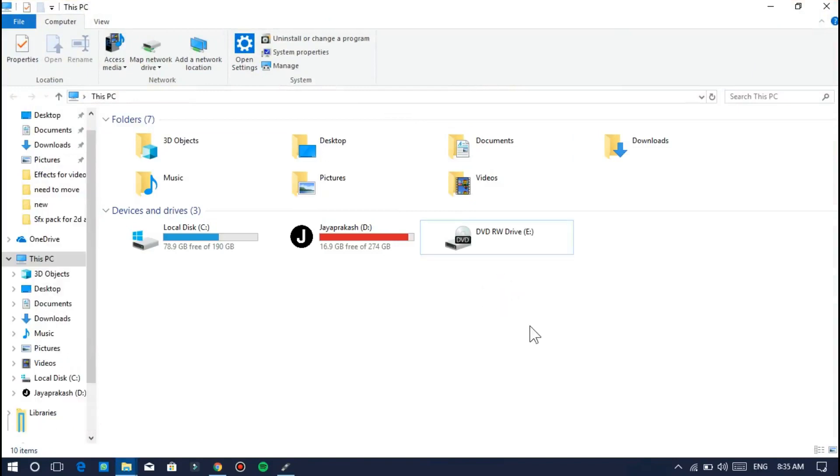Now attach the pen drive. Make sure to back up all the data from the pen drive, because this process is going to format the pen drive.